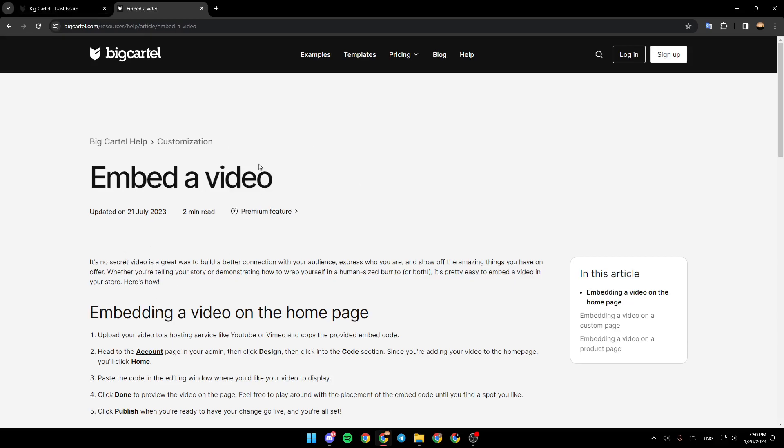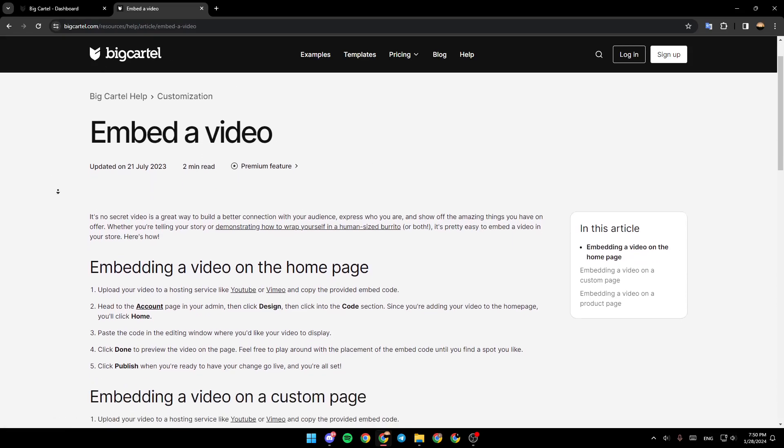As you can see, I'm right now on this website where I found a guide that perfectly explained embedding a video on the homepage on Bicartel.